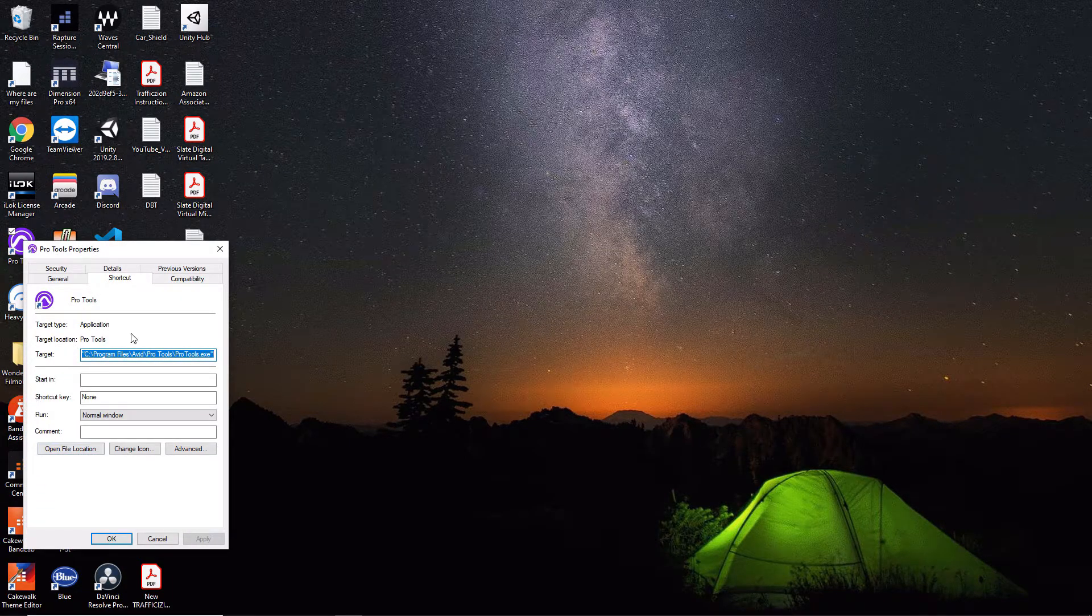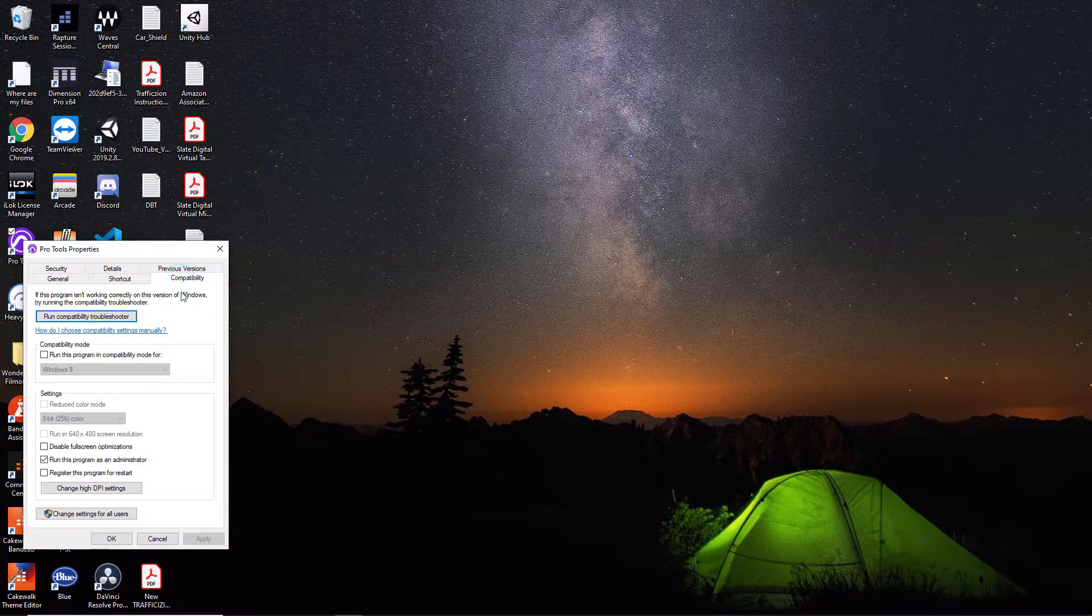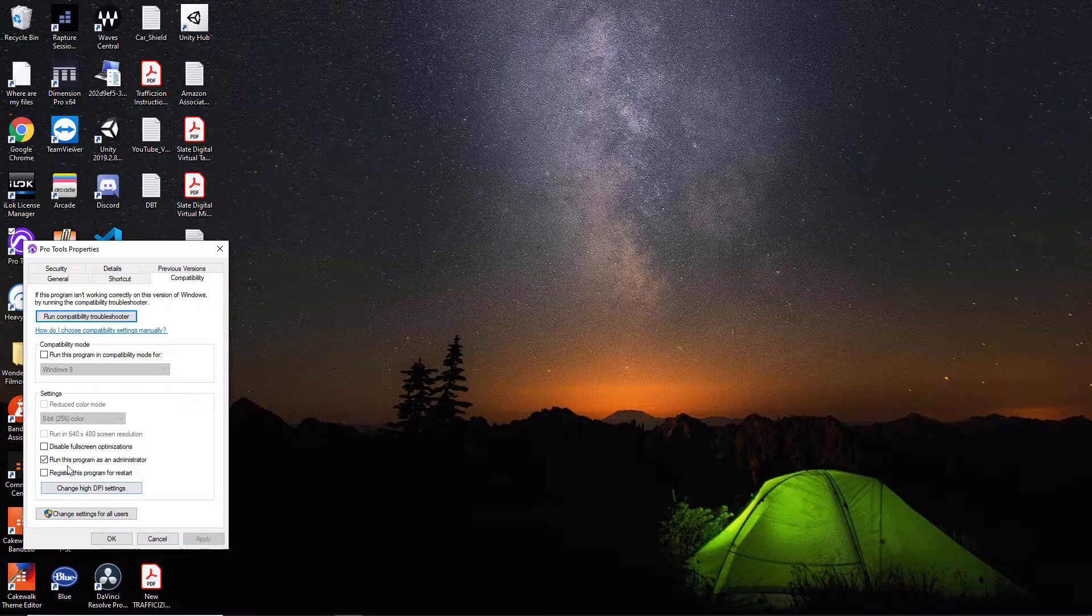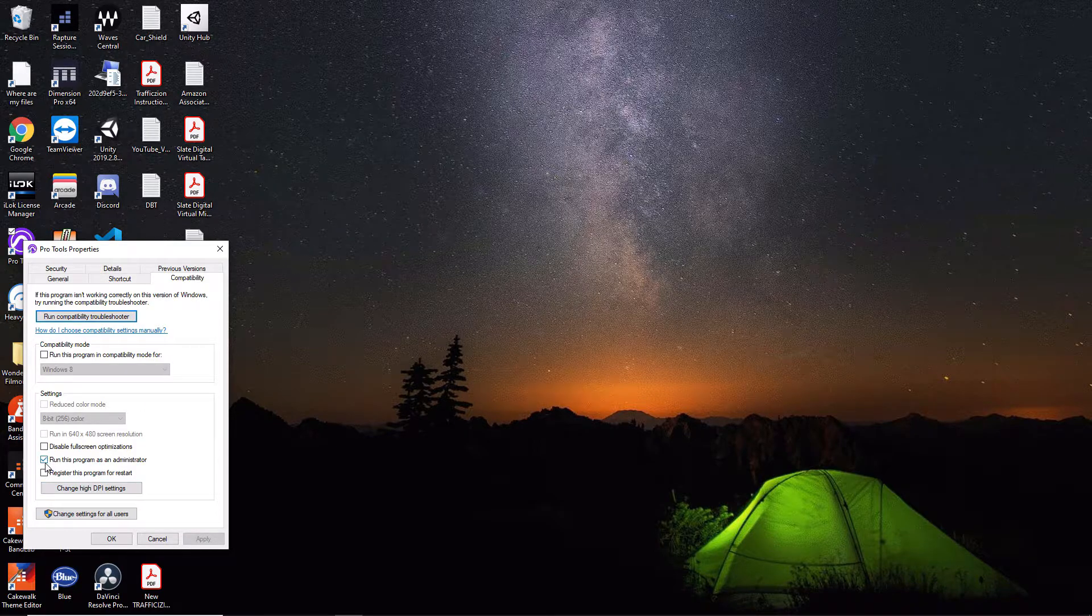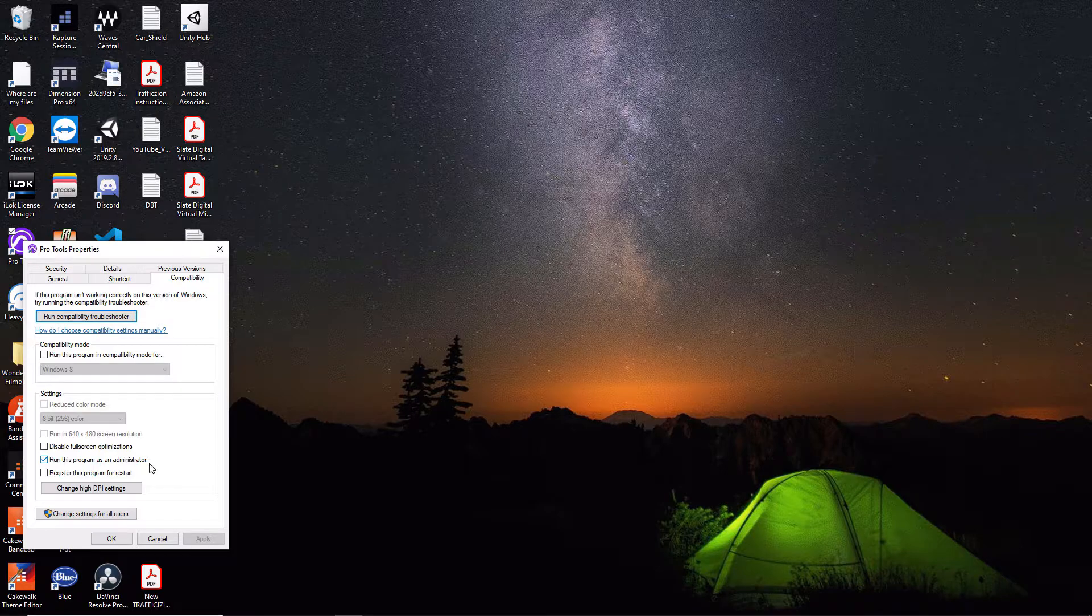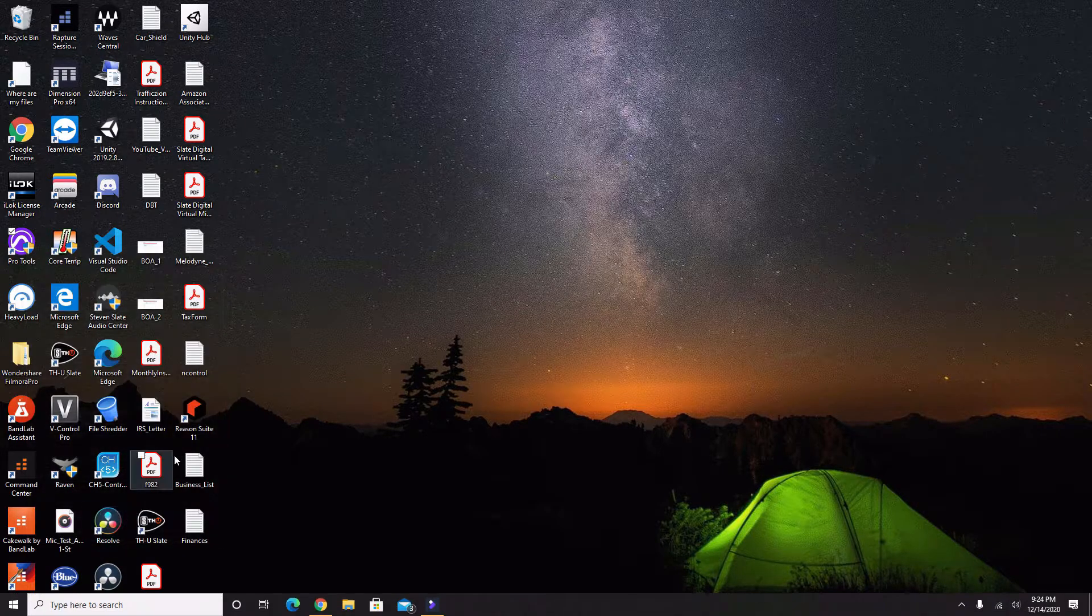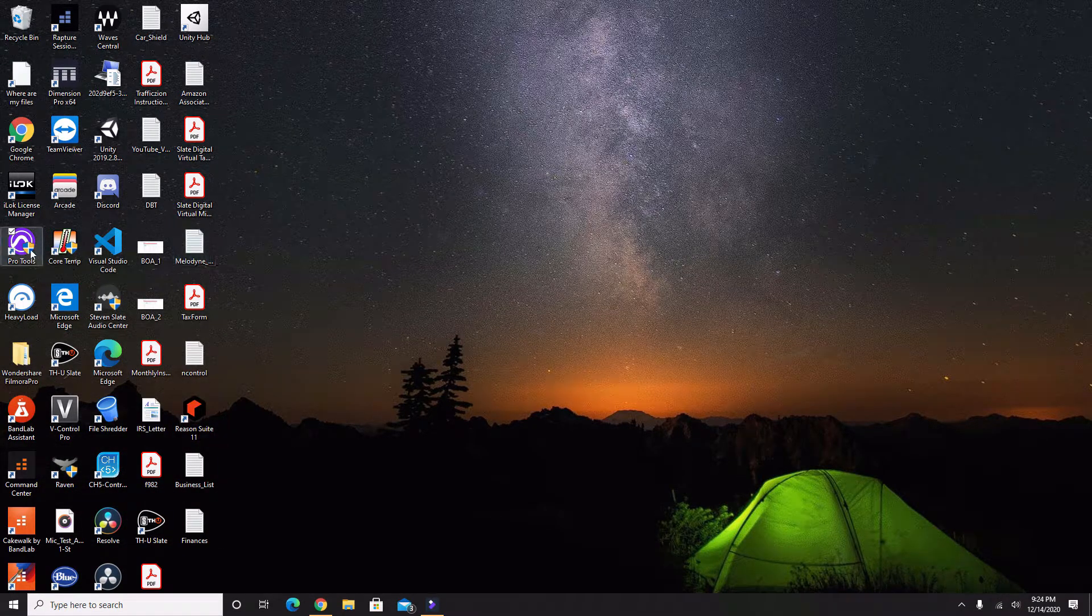If you right-click on this and you go down to Properties and then go over to Compatibility, down here as long as you have this little checkbox checked that says run this program as administrator, you're going to be all good to go. So with that being said, let's launch it.